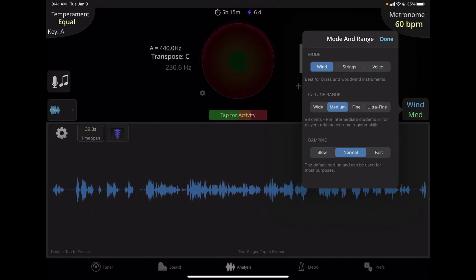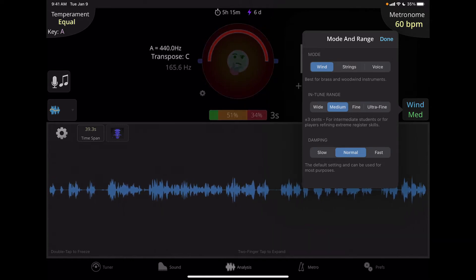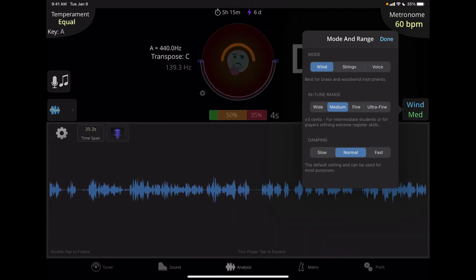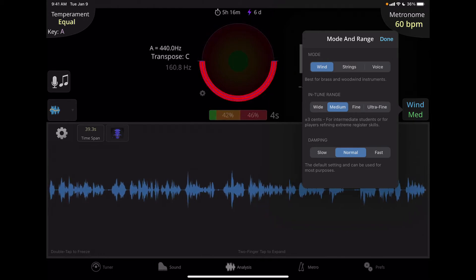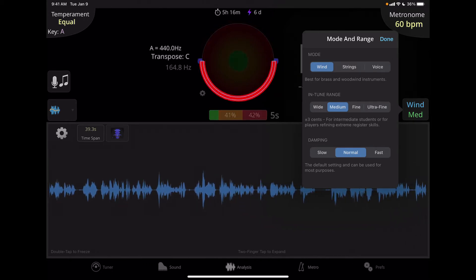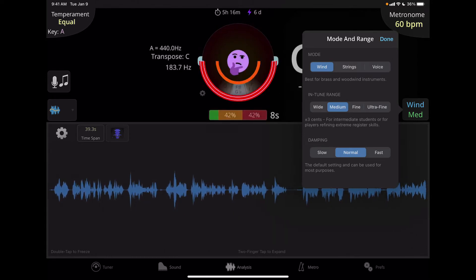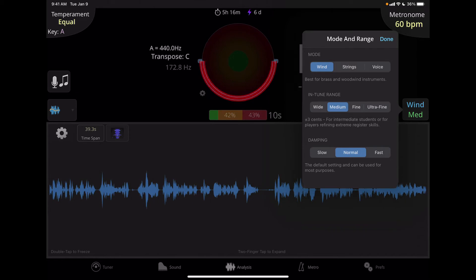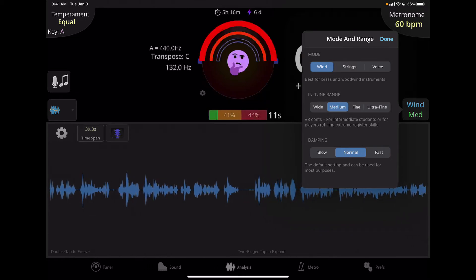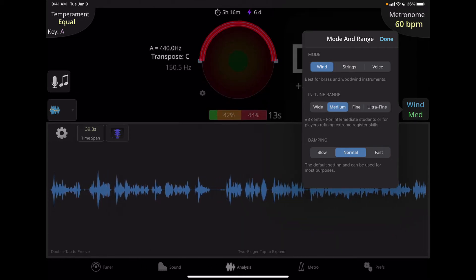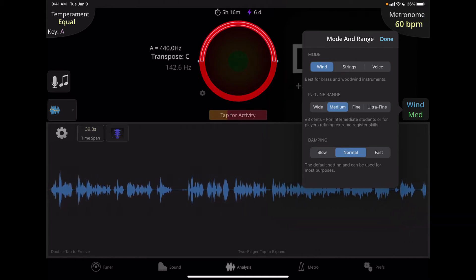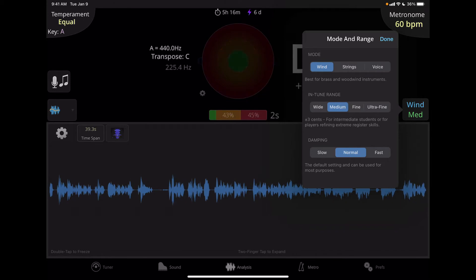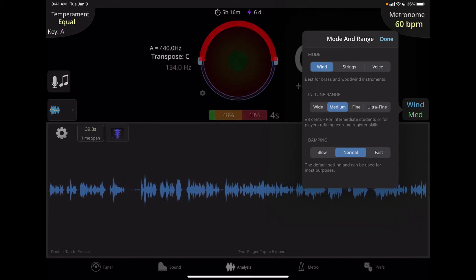The in tune range determines the threshold for what the tuner considers to be in or out of tune. Now, damping refers to how much time it takes to analyze the pitch. I usually keep this to normal, but depending upon what I'm doing, I might choose slow, which takes a larger portion of time to analyze the pitch. So it gives you an average over more samples that it's taking. And fast just does less. Normal is the default setting. And I can click out of this by either clicking done, or I can click the button in the display itself.